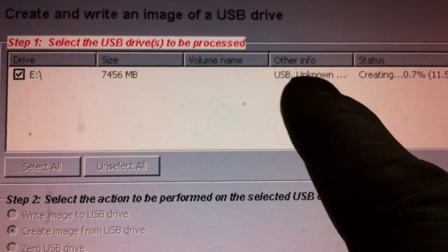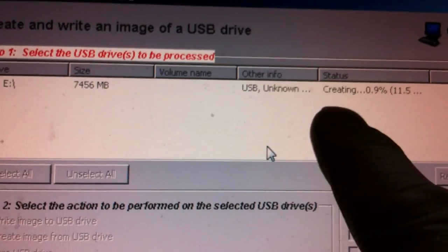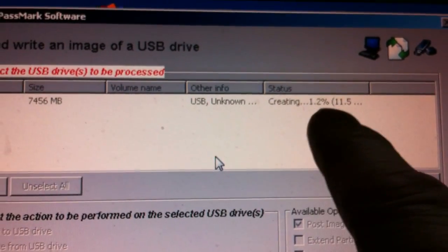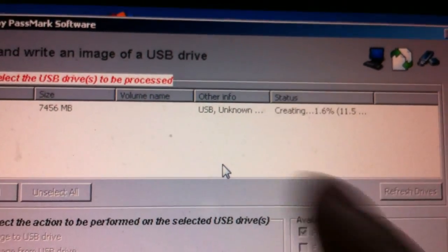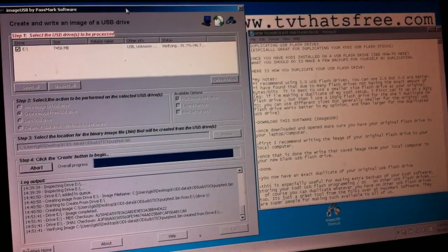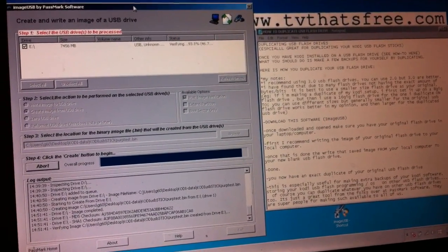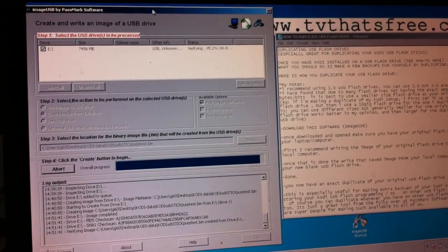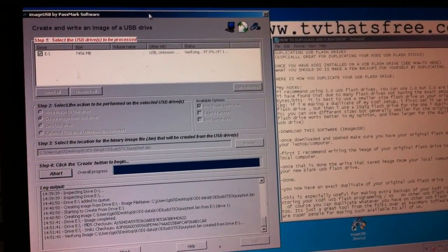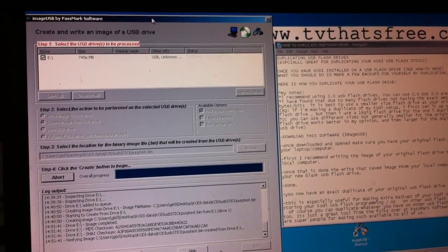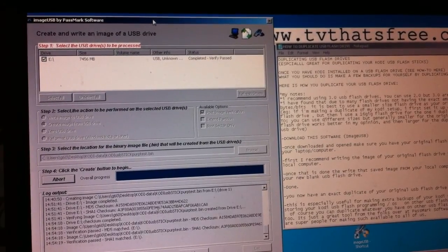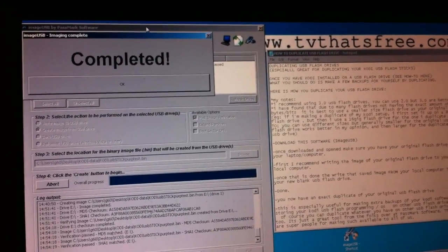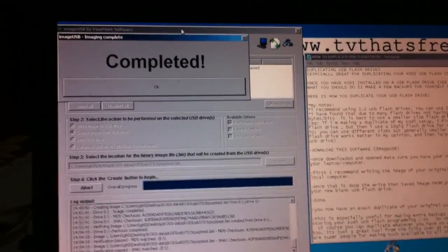It says USB unknown and status right here creating. Now it's taking its time, verifying is almost at 100%. So once it verifies it here now, we have the file created from the original USB stick. And we're going to take that file and put it, saying completed. So that's great.